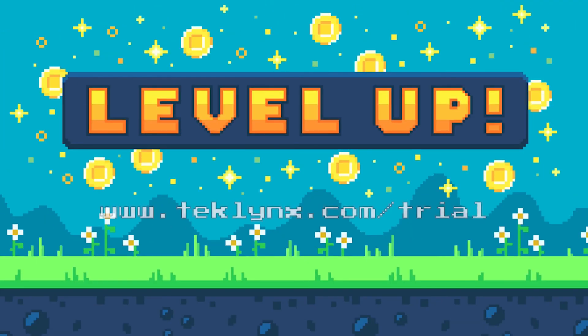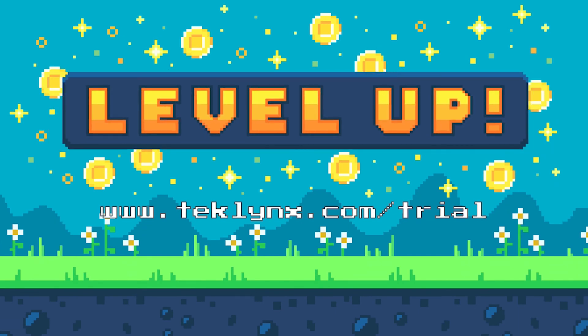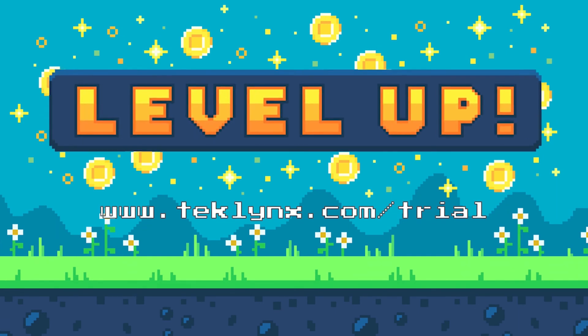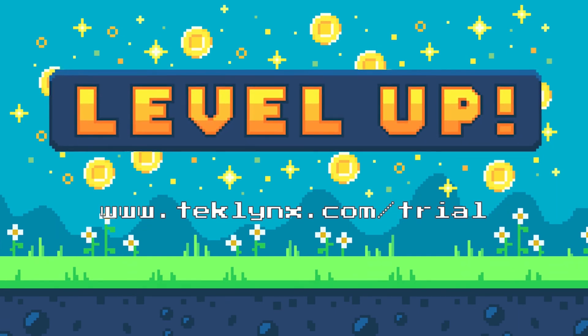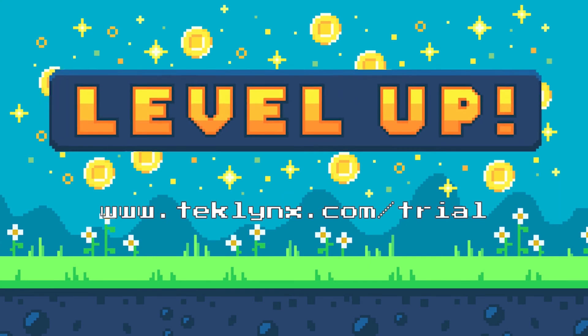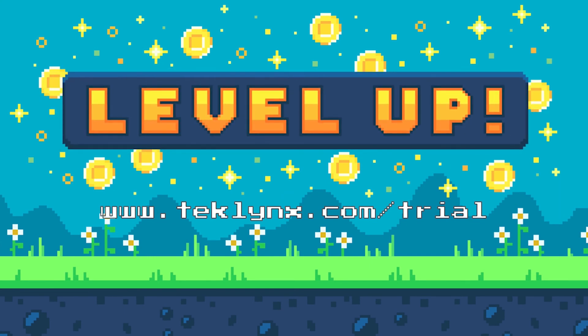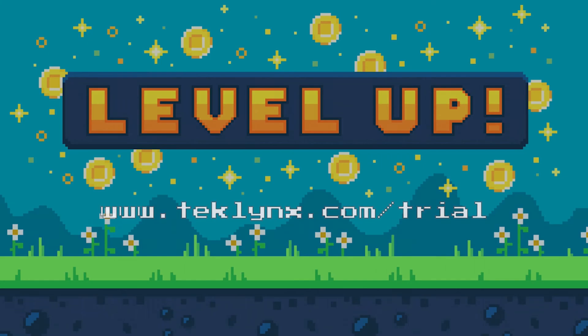Shared counters are a flexible and advanced feature of CodeSoft Enterprise and LabelView Gold label design software from TechLynx. Level up your labeling today by downloading a free trial of CodeSoft or LabelView and building your first shared counter.